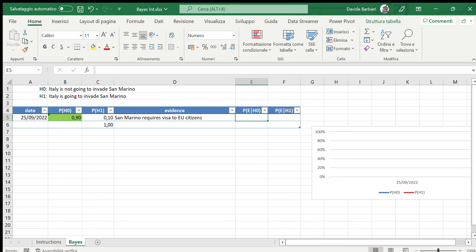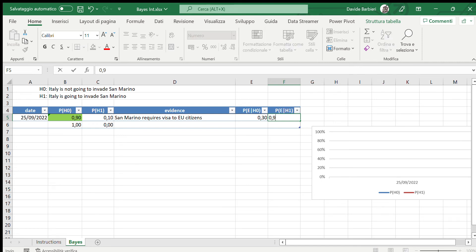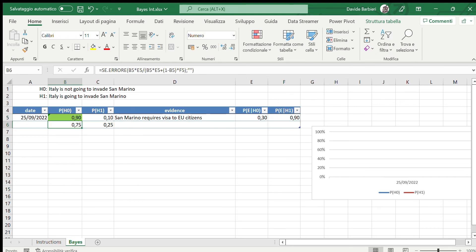So now, what is the probability to observe this piece of evidence in case Italy is not going to invade San Marino? I would say it is not high — let's say 30 percent. While in case Italy were actually going to invade, I think it would be higher, probably 90 percent. As you can see, the two posteriors are calculated automatically, and now after observing this evidence the probability of invasion is slightly higher than before.